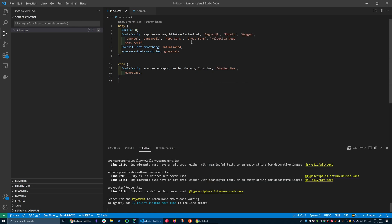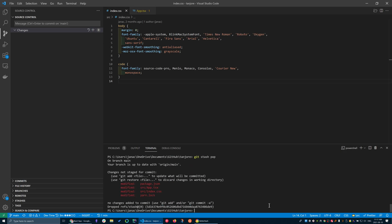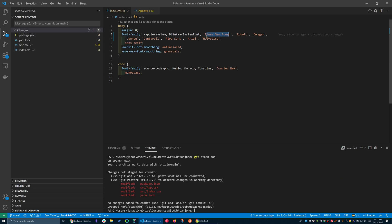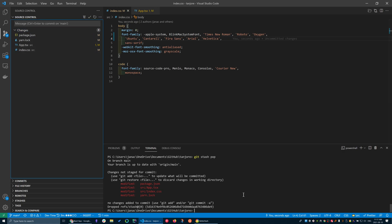So if I want to, now the powerful part of stash is I can bring it back. So I can do git stash pop, and boom, they're back. Times New Roman is back, Arial is back, and the new is gone. So yeah, and all my changes are back here as well.